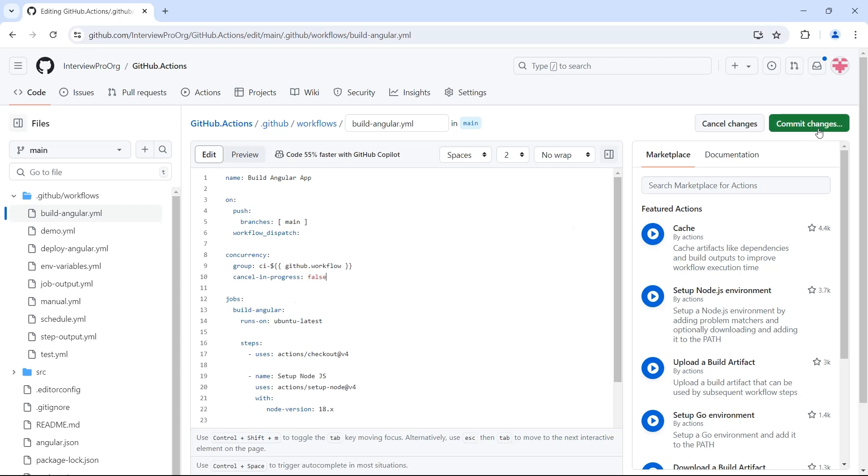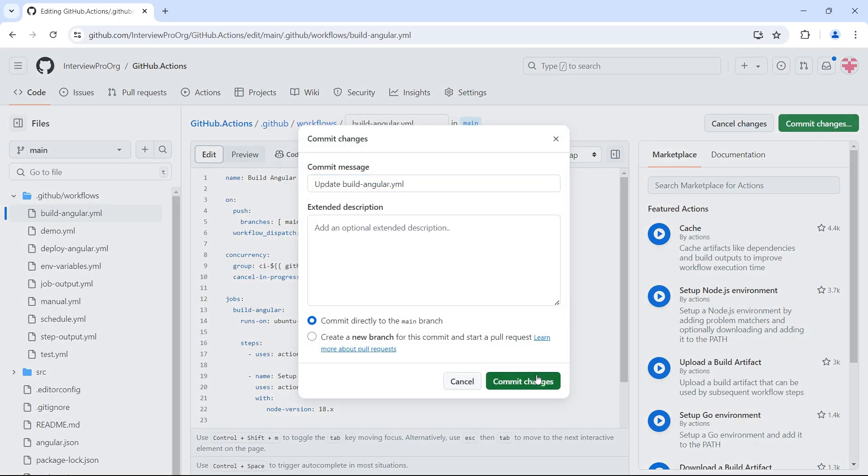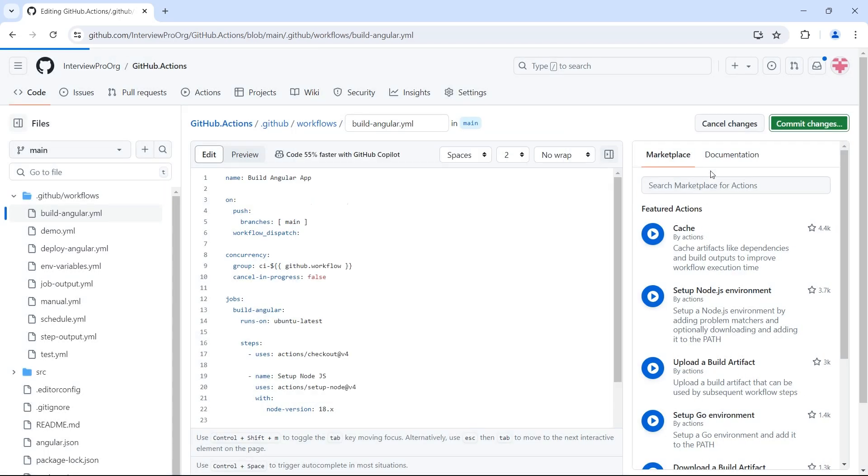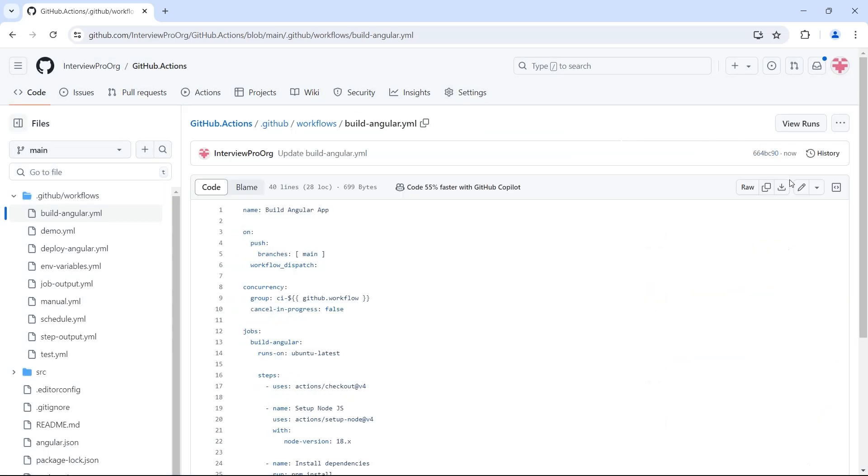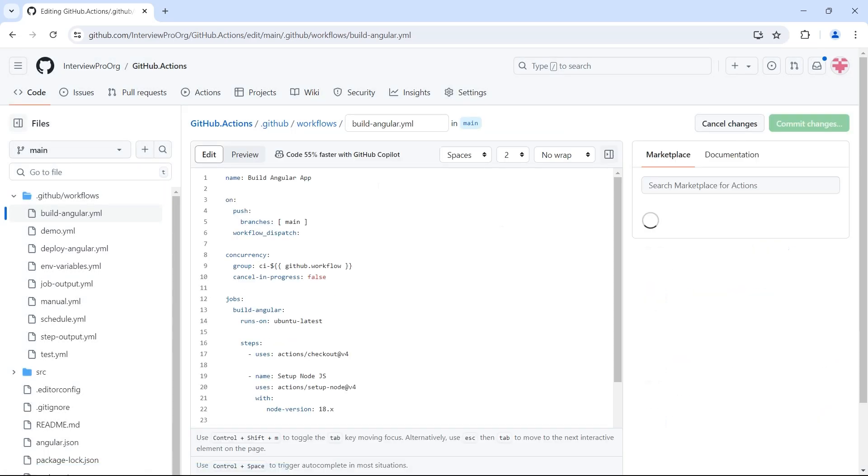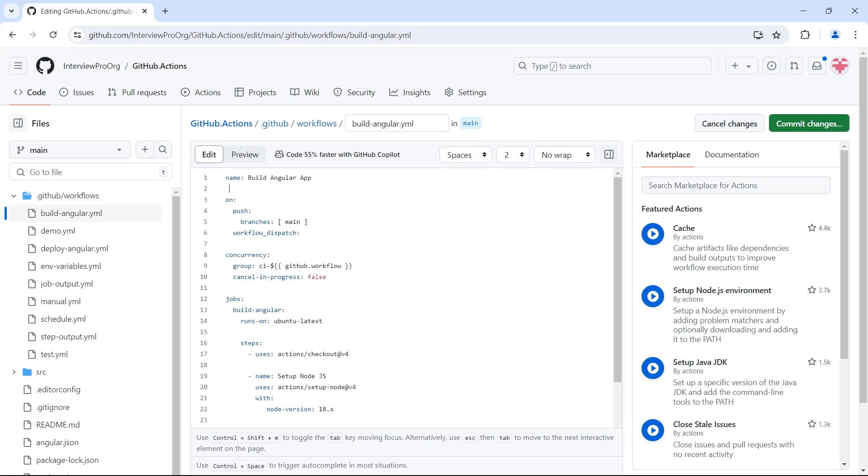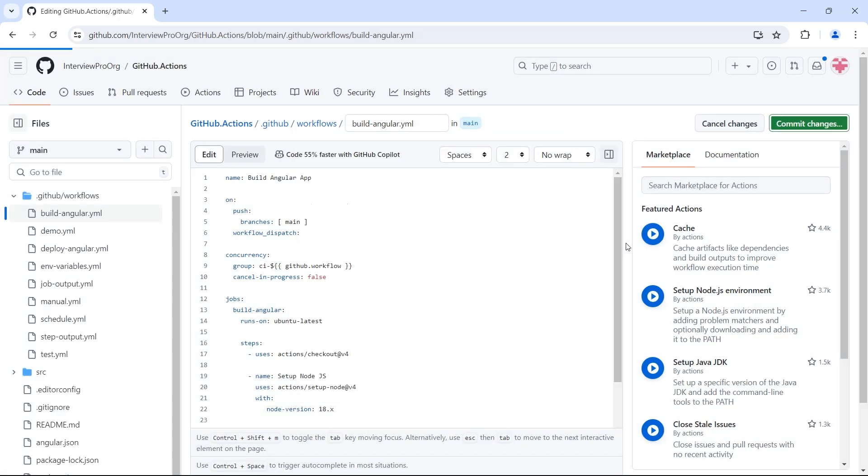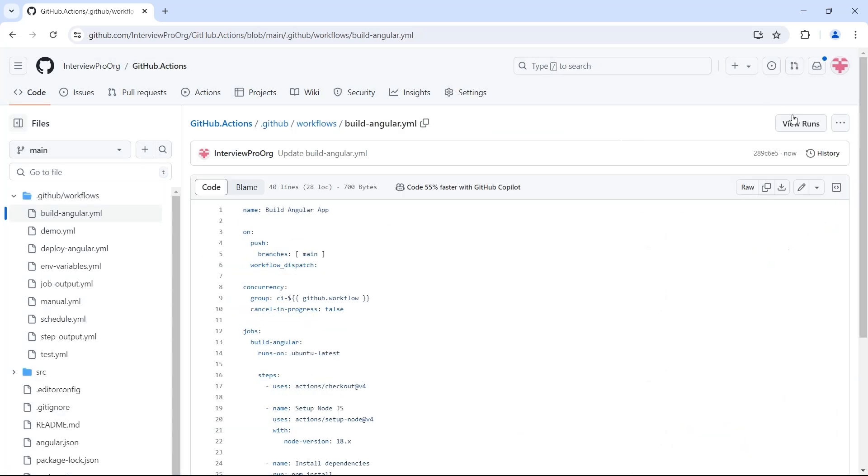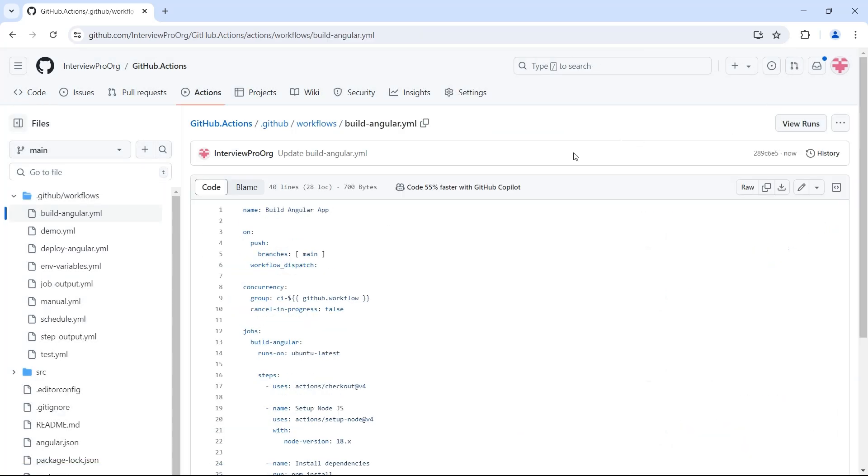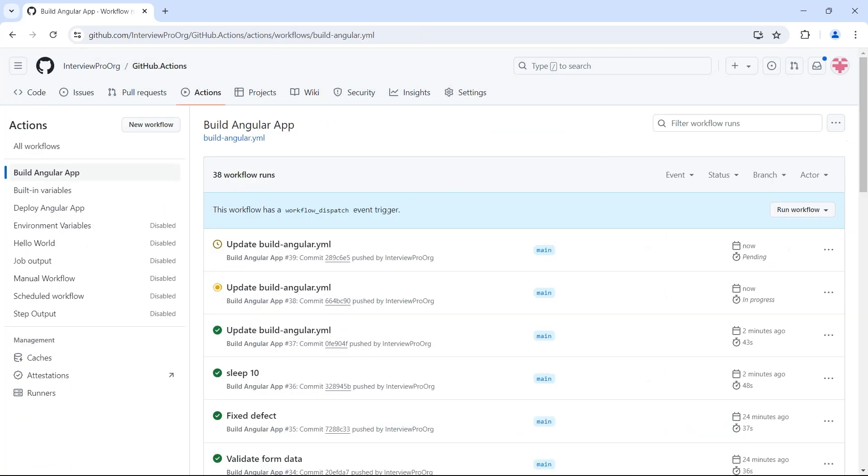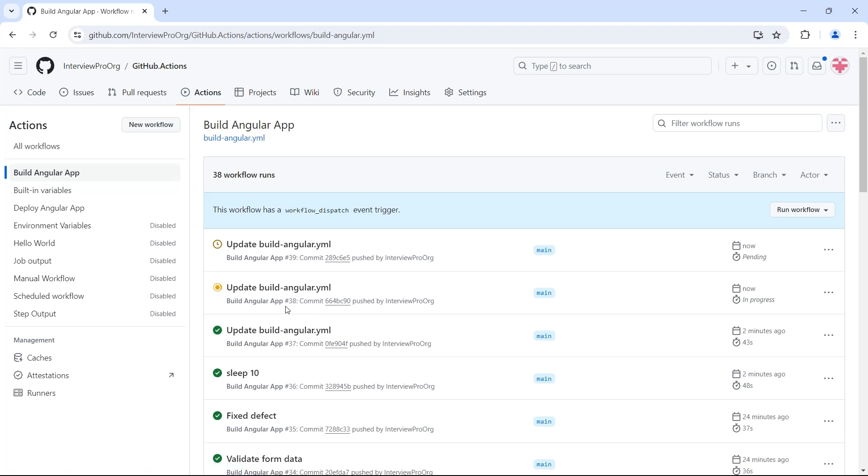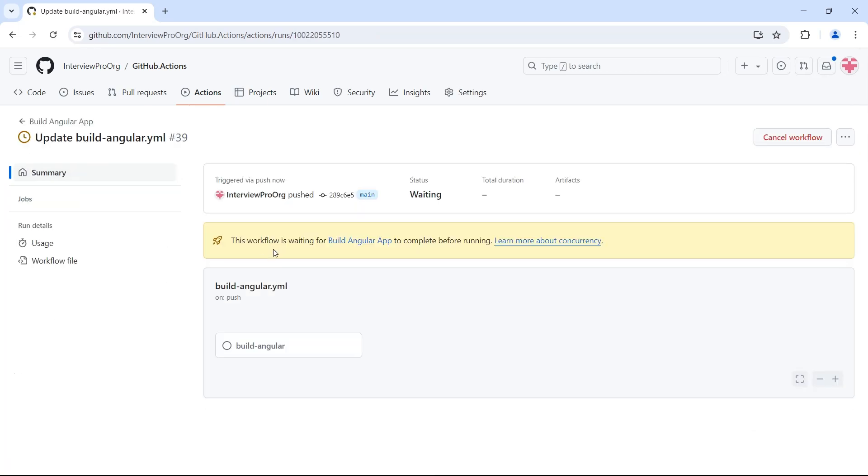Now I'll trigger this workflow twice to see how it works. So I'm committing the changes for the first time. I'll edit again and commit the changes. I'll go to view runs. Now we'll see two workflows triggered. But if you observe the first workflow, the workflow with number 38 is in progress, while the other workflow with number 39 is waiting for the previous workflow to complete.